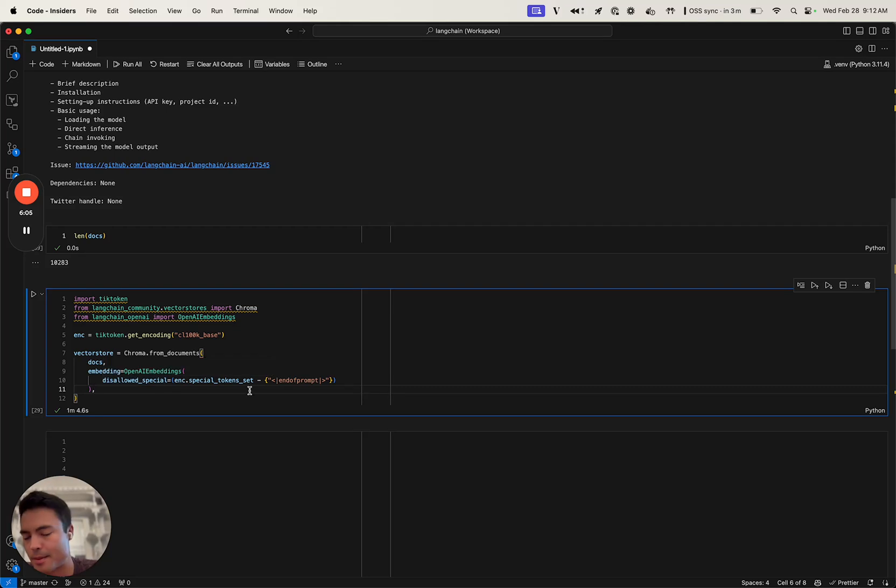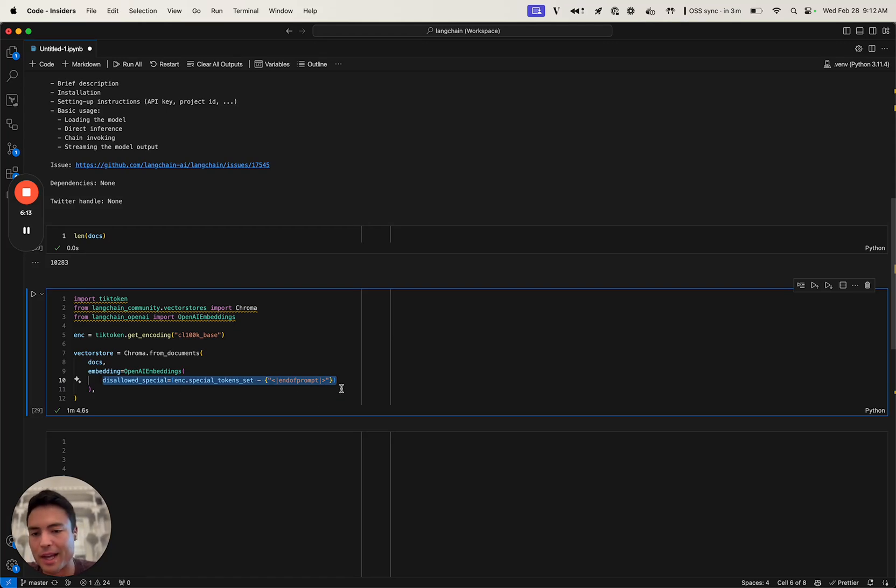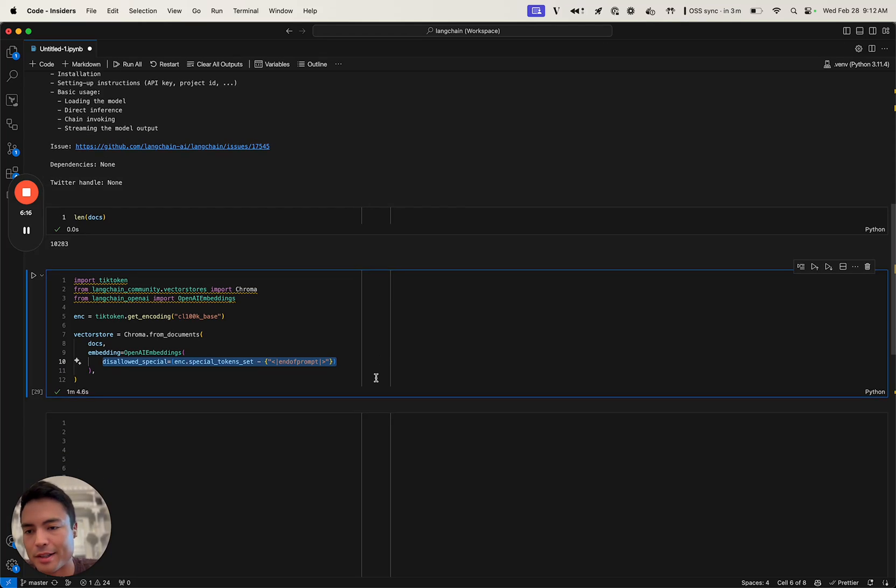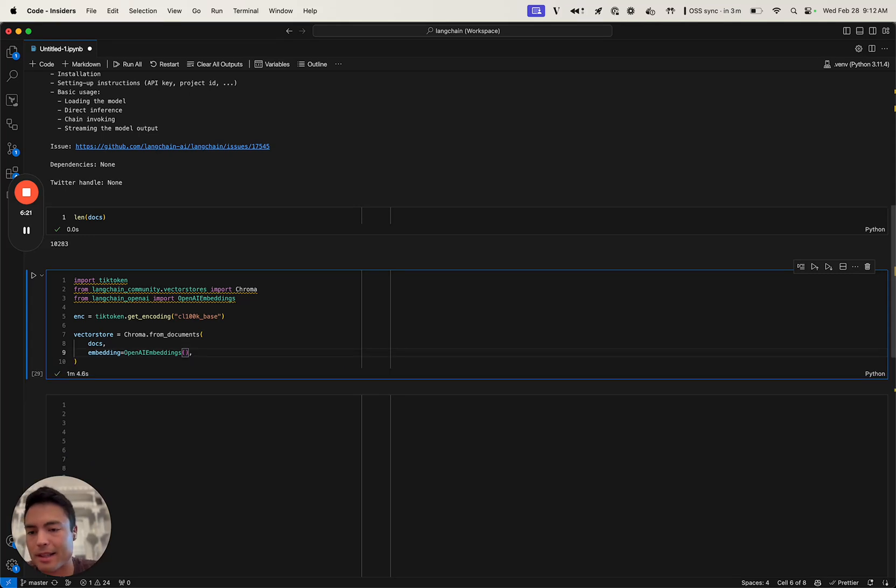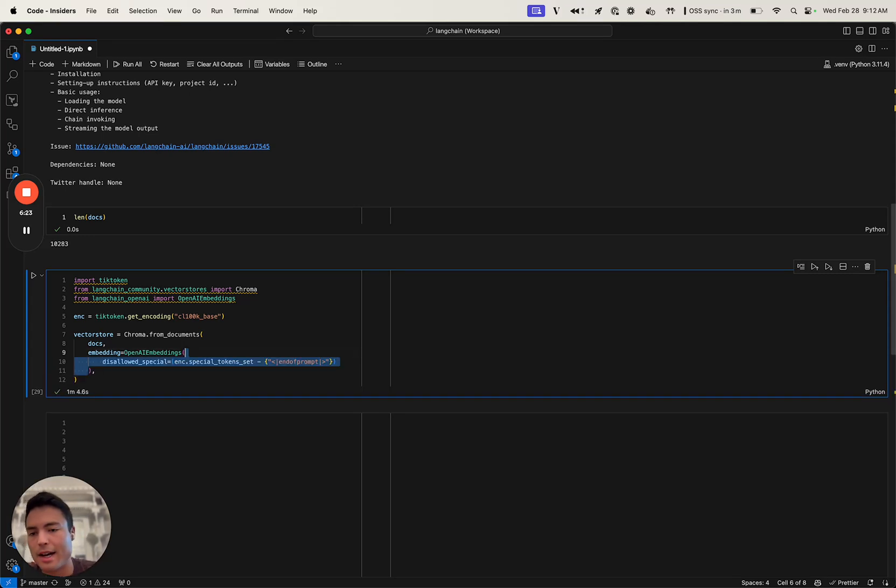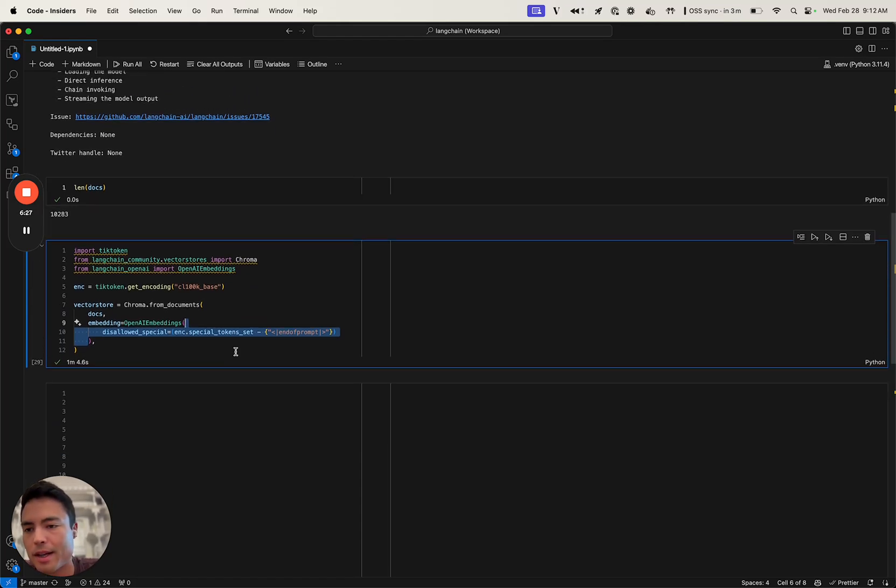As mentioned, we're going to configure that disallowed special character here. But for most use cases, you will not have to do that. The error messaging around this is actually pretty clear, so you can just use a default OpenAI embeddings like this for most use cases. But if you run into that error, now you know how to do that.